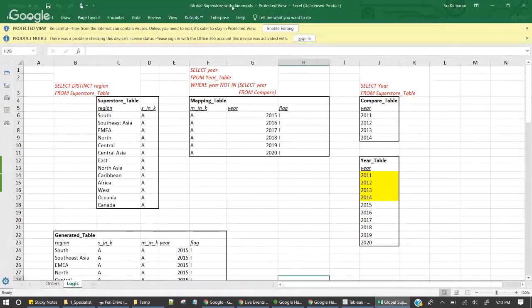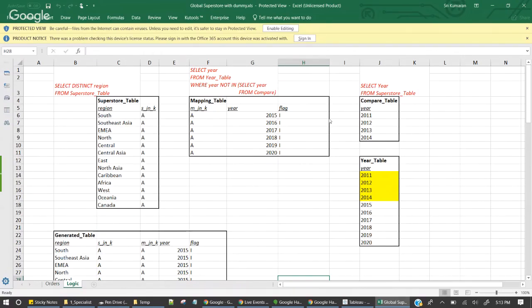I have created an Excel called Global Superstore with dummy data. In this Excel I'm going to demo how we can create the mapping table, how we can integrate it, and after integrating it we need to union our actual table with this table. I'll limit this session to showing how I've done it, but in real time we would have SQL queries running every day so that it automatically substitutes the missing values.